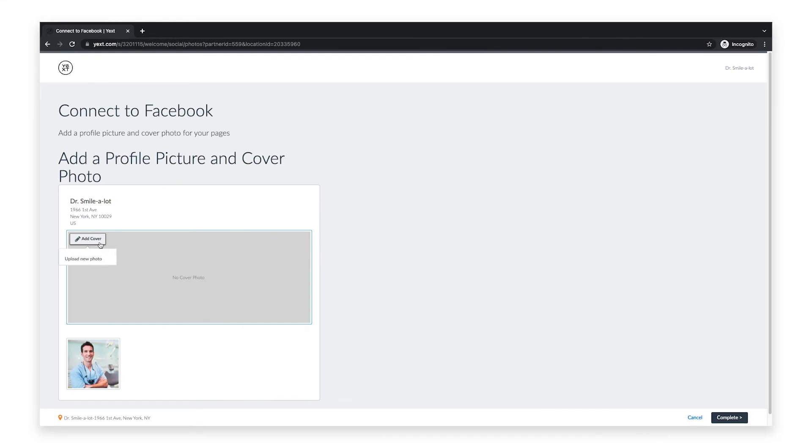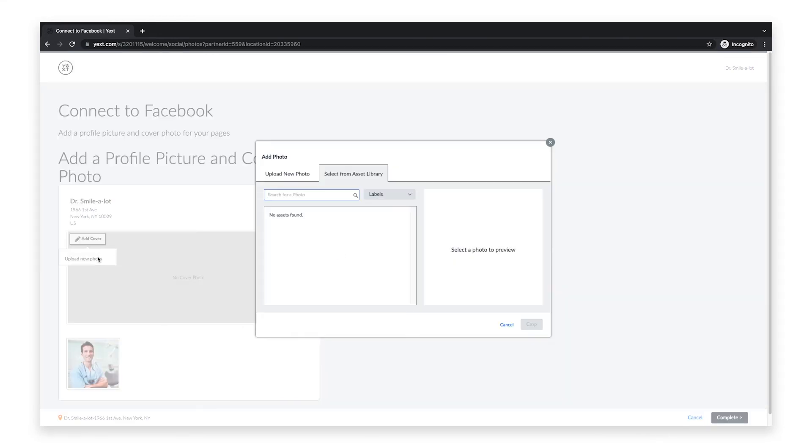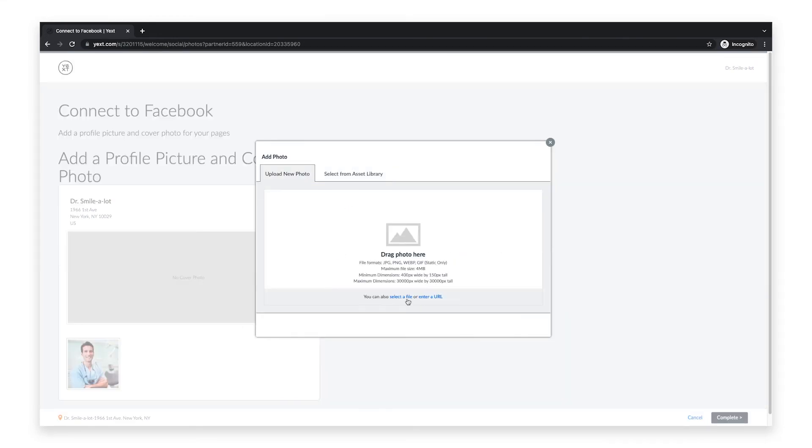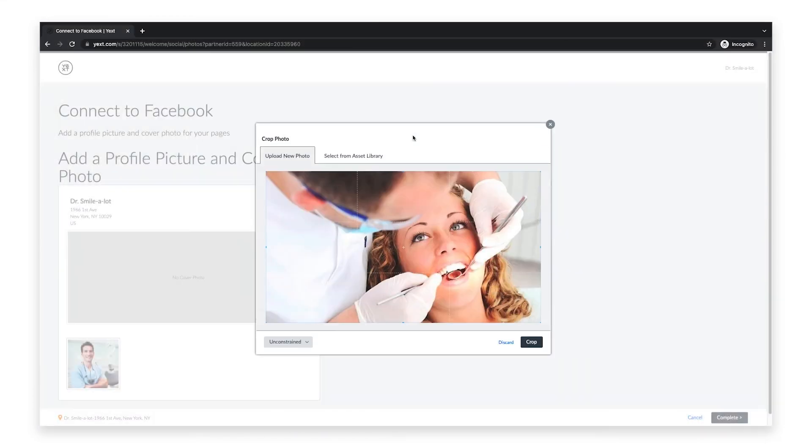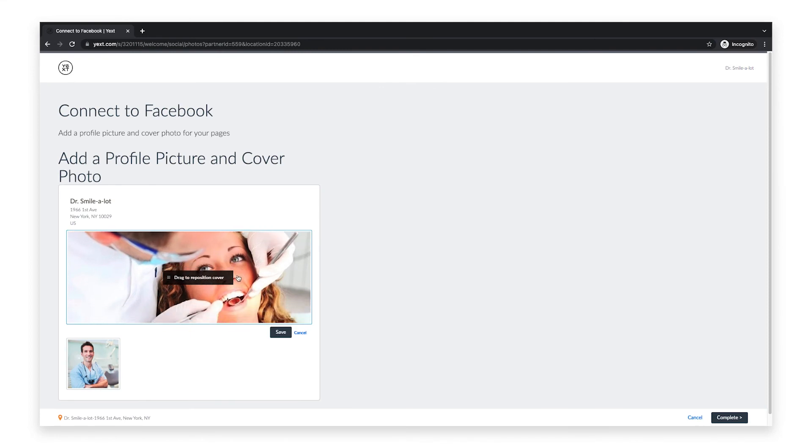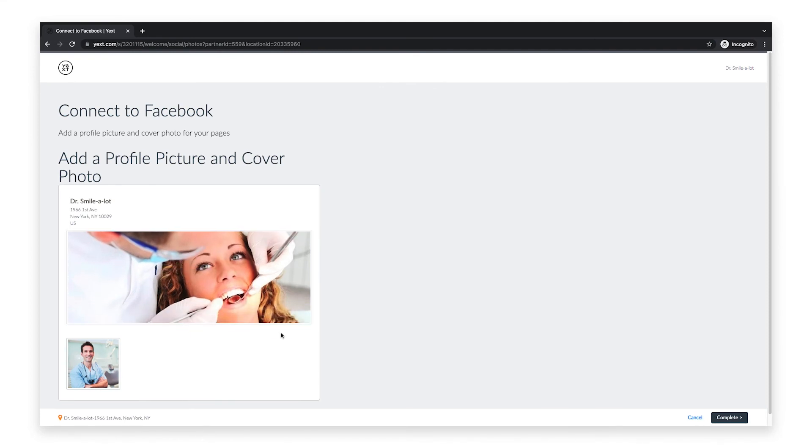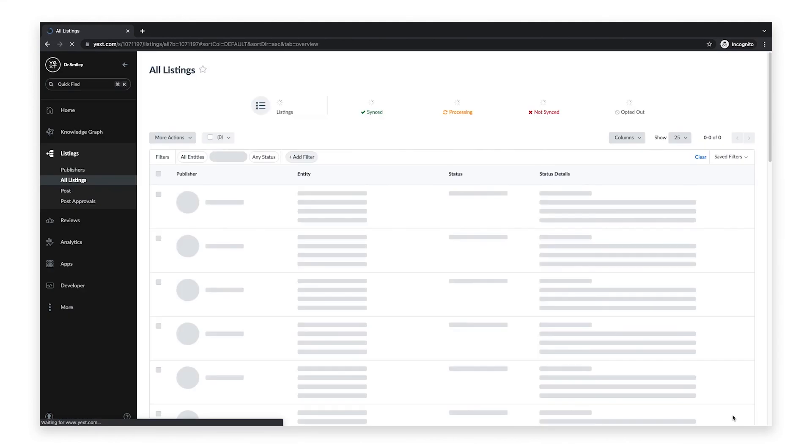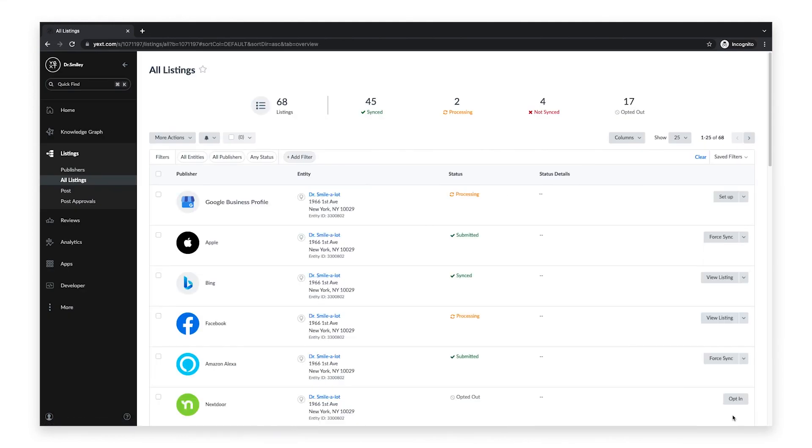To finish setting up, add a cover photo and profile picture for your Facebook page. Both are required for Yext to sync the business information to Facebook. Congratulations! You've now synced your Facebook page with Yext.